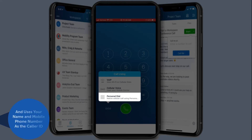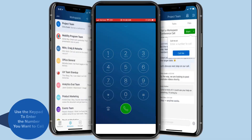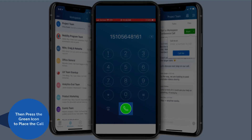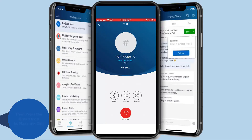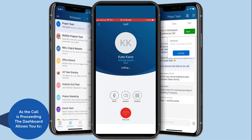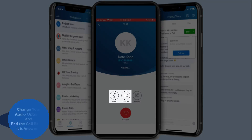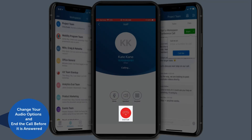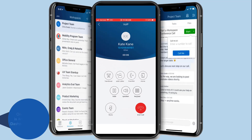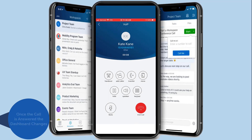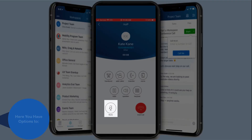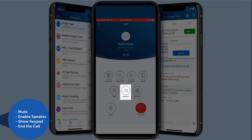Use the keypad to enter the number you would like to call, then press the green phone icon to place the call. As the call is proceeding, the dashboard allows you to change your audio options and end the call before it is answered. Once the call is answered, the dashboard changes — here you have options to mute, enable the speaker, show the keypad, or end the call.